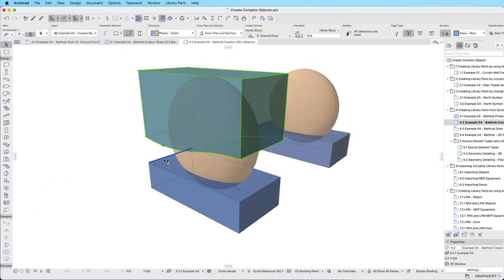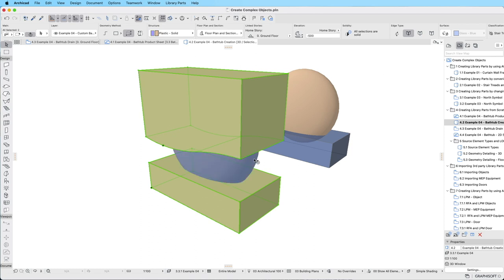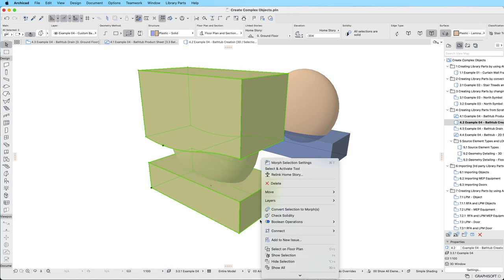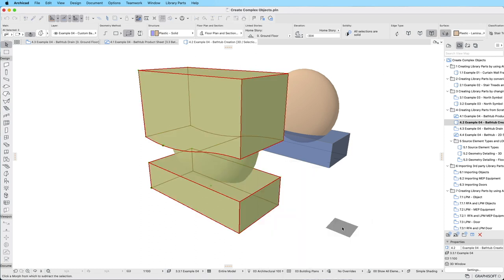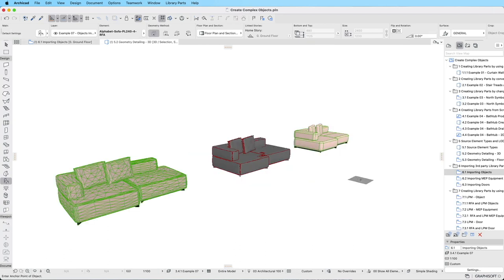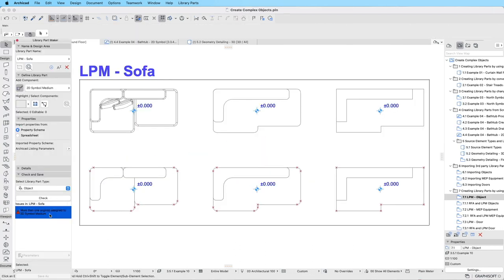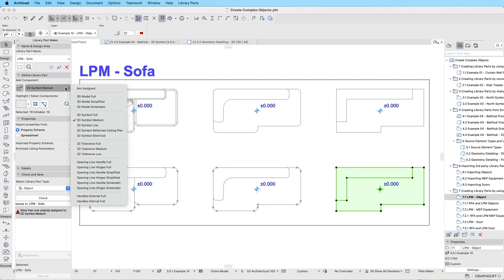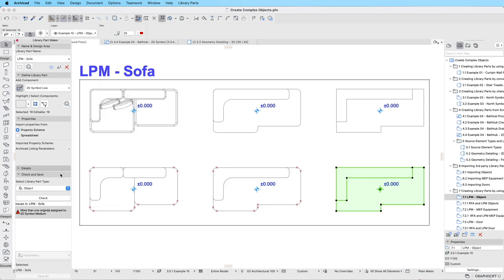In this course, we will explore the most important principles of creating custom objects using ArchiCAD's built-in tools. You will also learn about importing external objects and the advantages it offers. We will dive deep into using the Library Part Maker add-on.